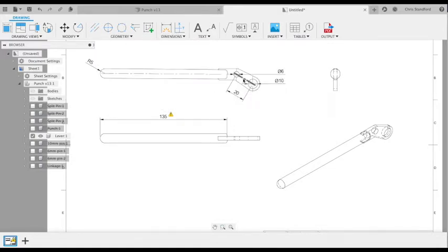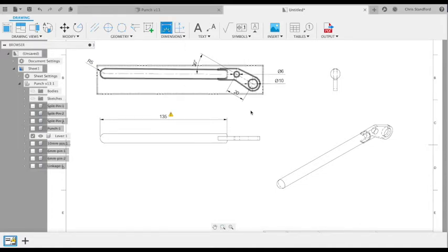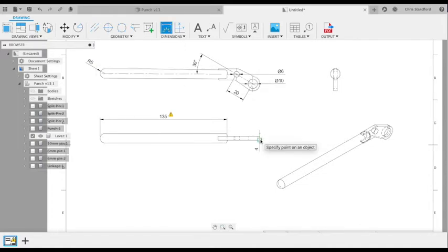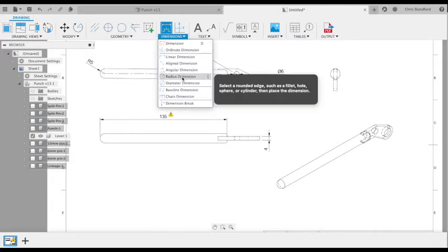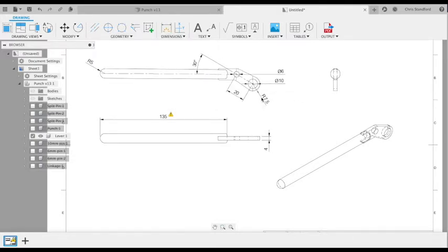Next I'm going to dimension the angle of my dogleg that I have on this lever. I use the center lines that I created earlier to highlight that.